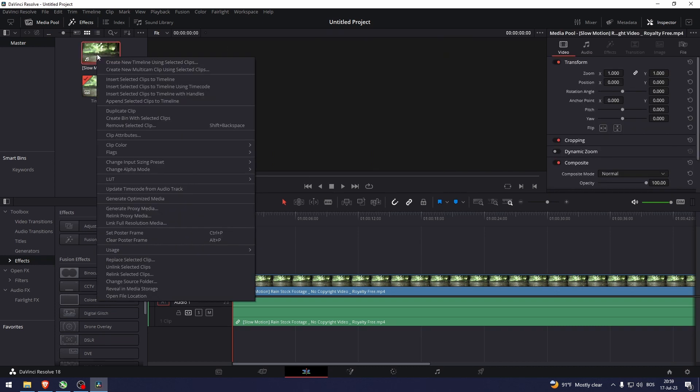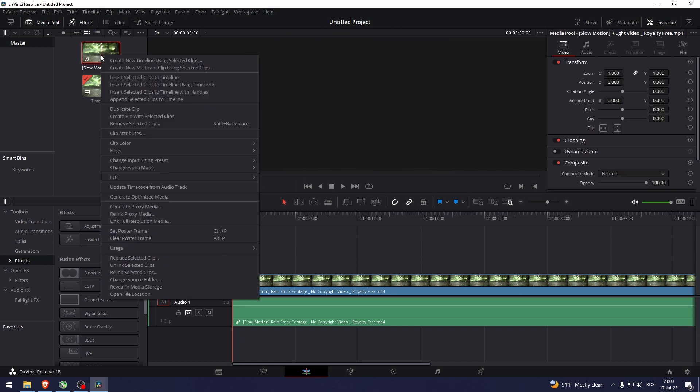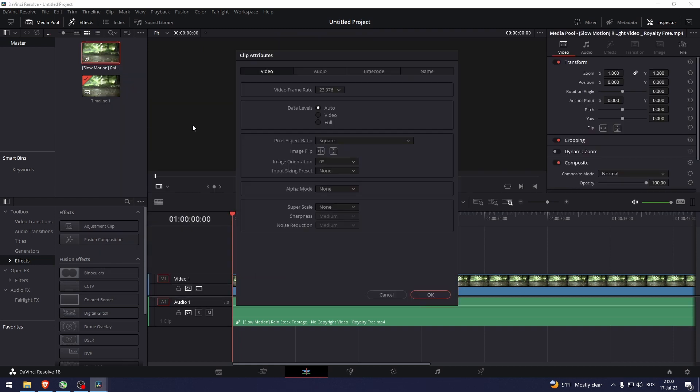So the way that you would do this is by right-clicking the video here and not the timeline. And now go to Clip Attributes. Here you have Superscale.